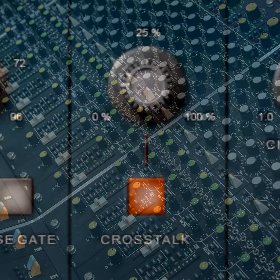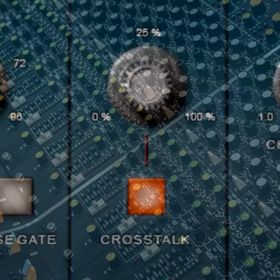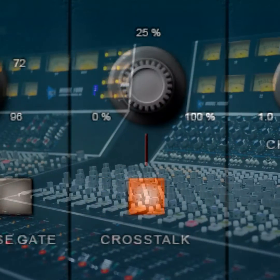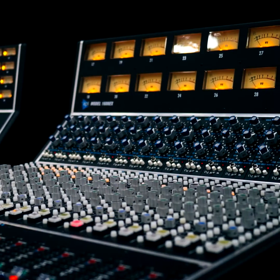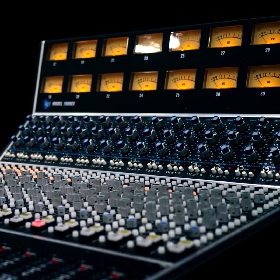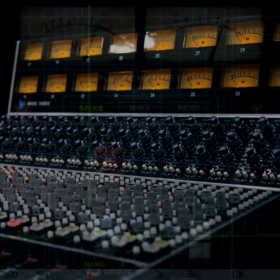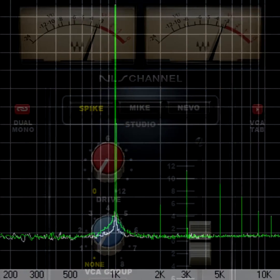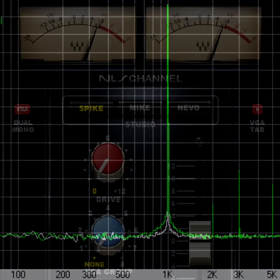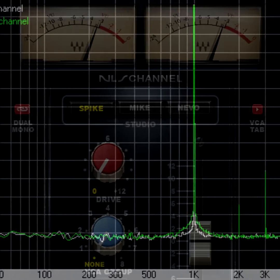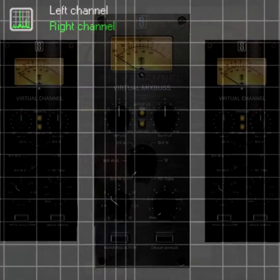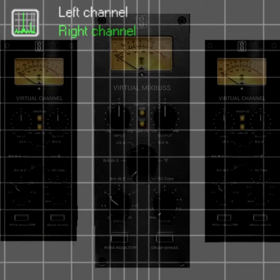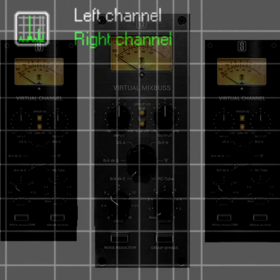Analog consoles have crosstalk between channels, so one channel might have a tiny bit of processing intended for another channel. Often, people think this helps glue mixes together. Analog consoles have various non-linearities or distortion. Some engineers complain that digital narrows the soundstage, but it's more like analog widens the soundstage because subtle differences between the left and right channels widen the stereo image.